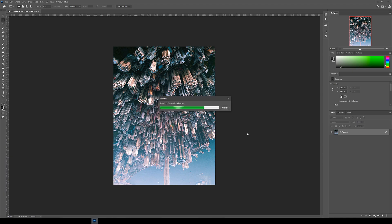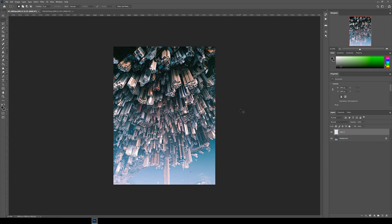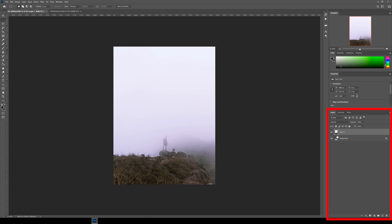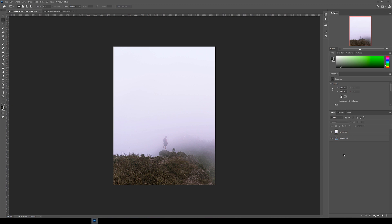Now we've got both files open. Let's copy the second image into the main file. Select all using Ctrl or Command A, then copy with Ctrl or Command C, and paste with Ctrl or Command V into the first file. You can see in the bottom right panel there are now two layers — this is the layers panel. The first thing we're going to do is unlock the background layer by clicking the padlock icon. Then let's rename both layers by double-clicking on the text — I'll name the bottom layer 'background' and the top layer 'foreground'. Getting into a habit of renaming your layers keeps your file organized.